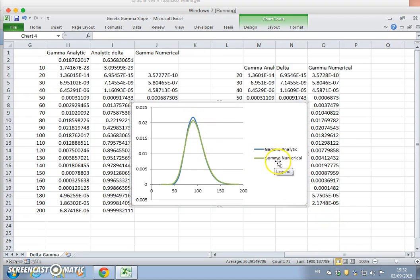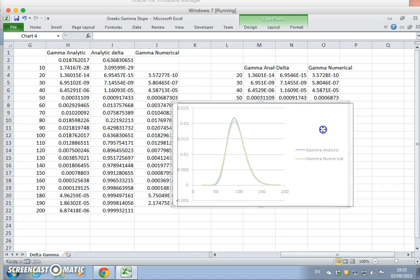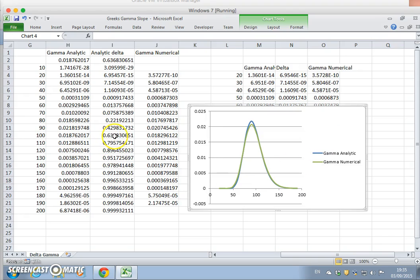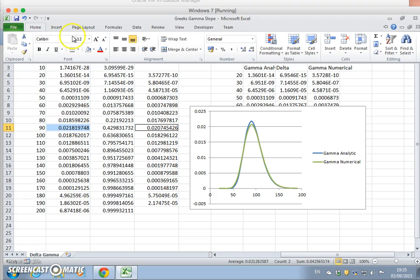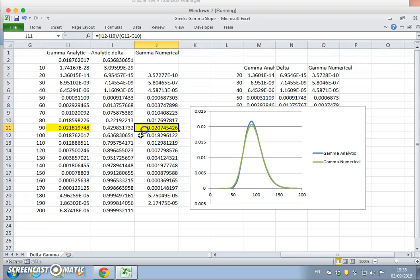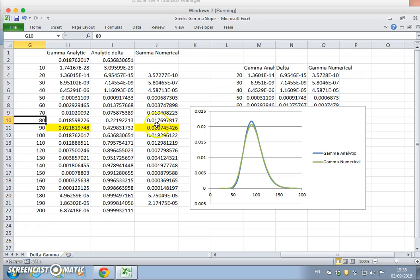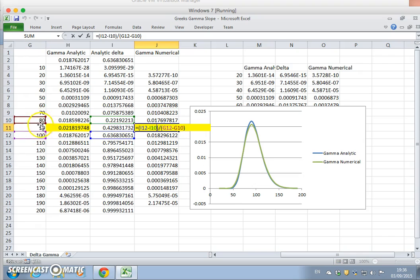Could we improve on the accuracy of the numerical gamma? One possibility would be to focus around the 90 mark, where there seems to be the biggest divergence between the two. For purposes of improving visibility we'll highlight in yellow and compare the numerical gamma against the analytical gamma. Notice that the stock price is based around 90 and we're considering a difference of 20 — if we could squeeze the change in the asset price to be something smaller, would we get convergence?